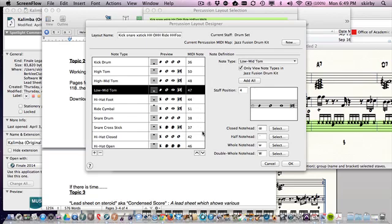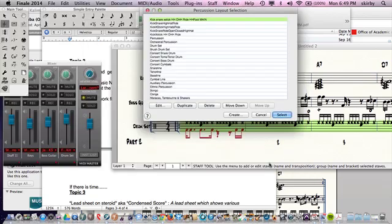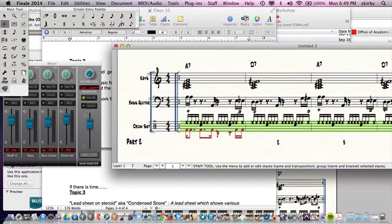We're talking about how to program drums. So here's our chart. We want toms. There's no toms in our drum map.